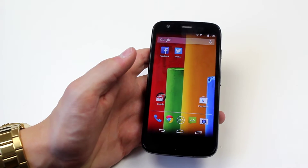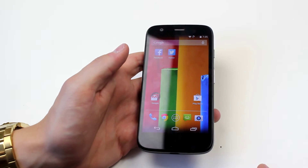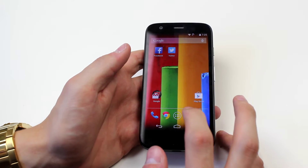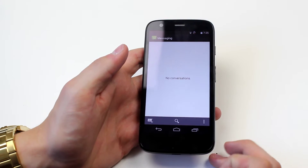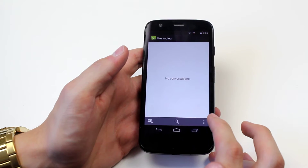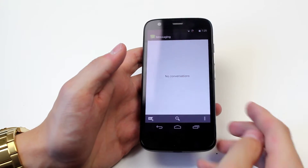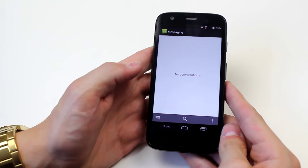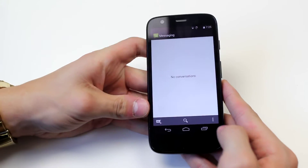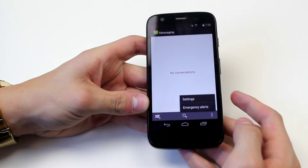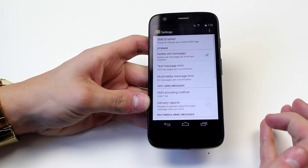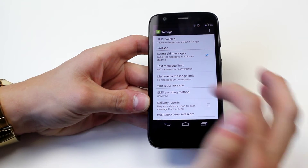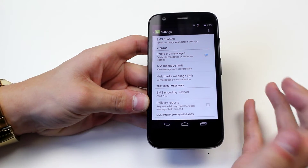To get to all of your settings for messages, you open up the messages application, then tap the three small squares to the bottom right-hand side, then tap settings — and it's all in here.